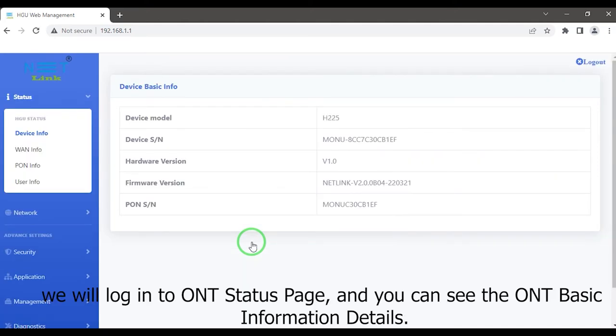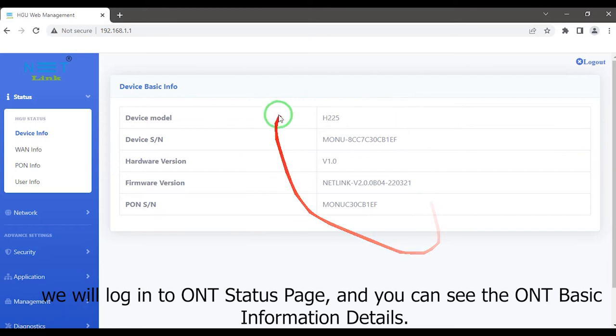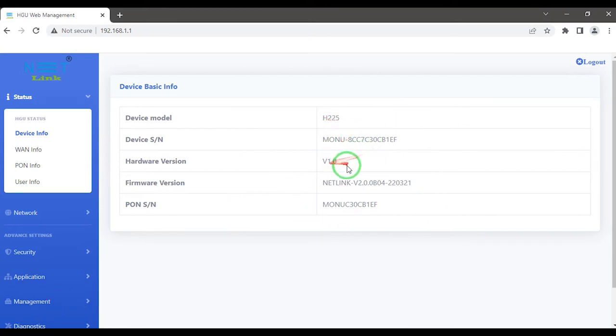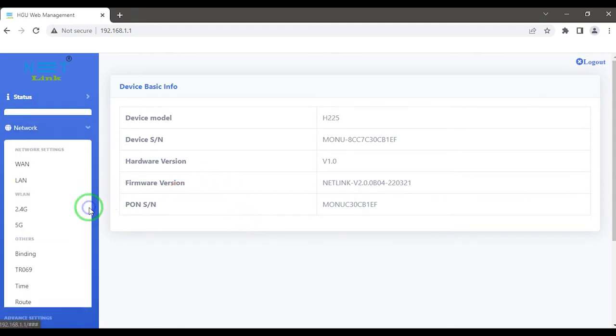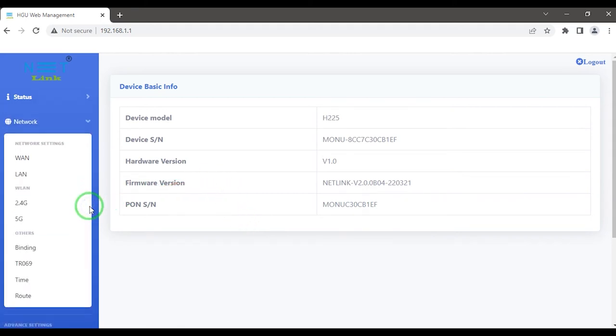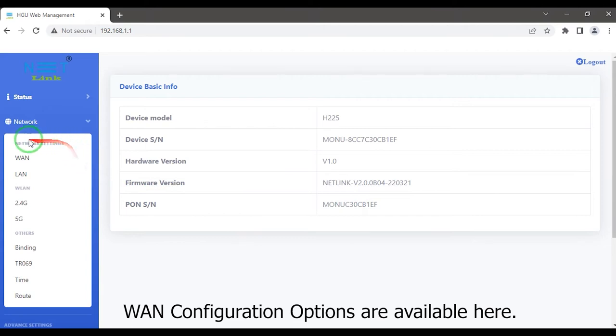We will log into the ONT status page and you can see the ONT basic information details. Then select the network tab at the top left side. WAN configuration options are available here.